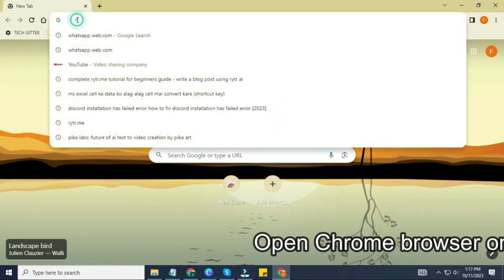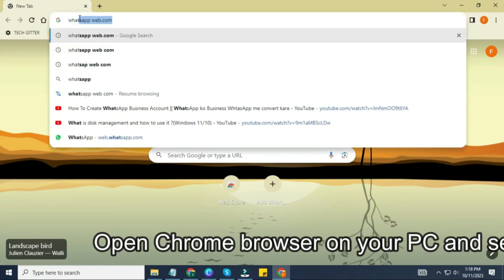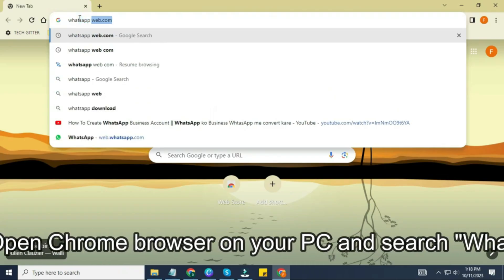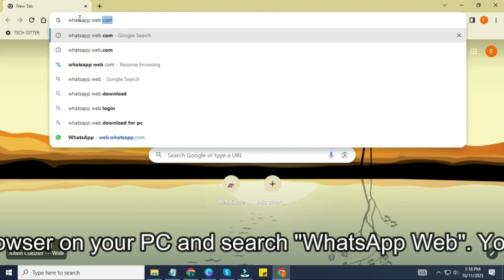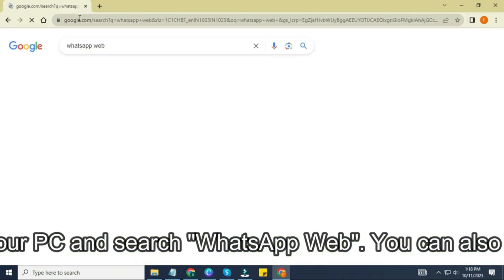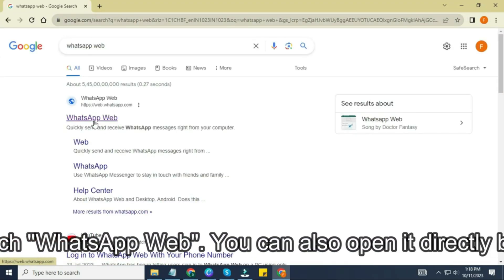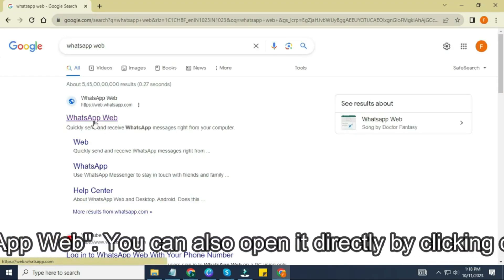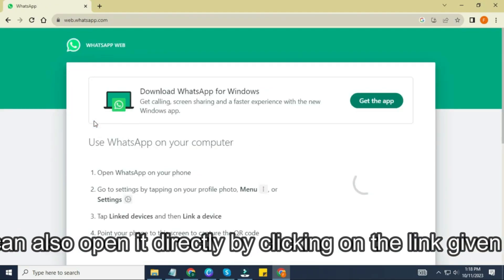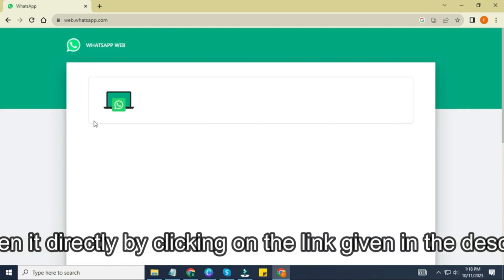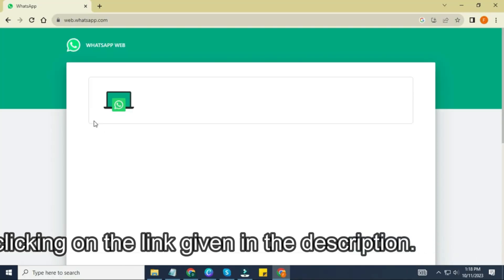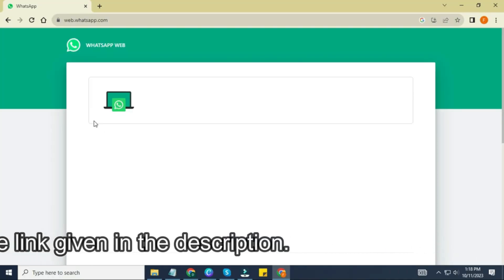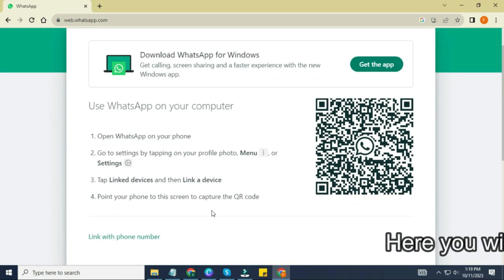First, go to your computer and open Google Chrome or any browser of your choice, like Edge, Firefox, or Brave. In the search bar, type in WhatsApp web and hit enter. Alternatively, you can directly visit the website by clicking the link I've provided in the video description below. Choose link with phone number. Once the page loads, you'll see the usual QR code screen, but now there's a new option underneath it. It says, link with phone number. Click on that option.